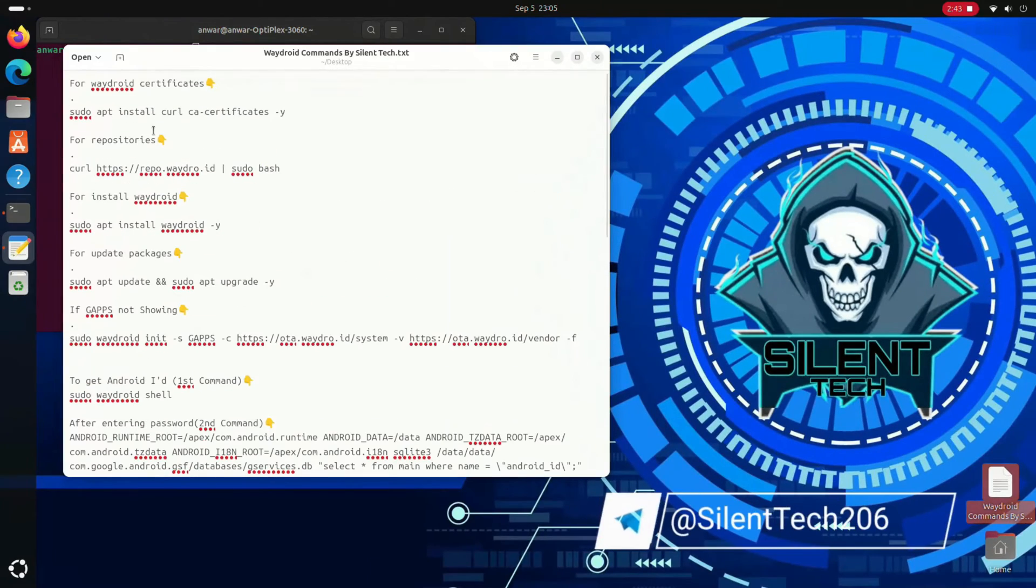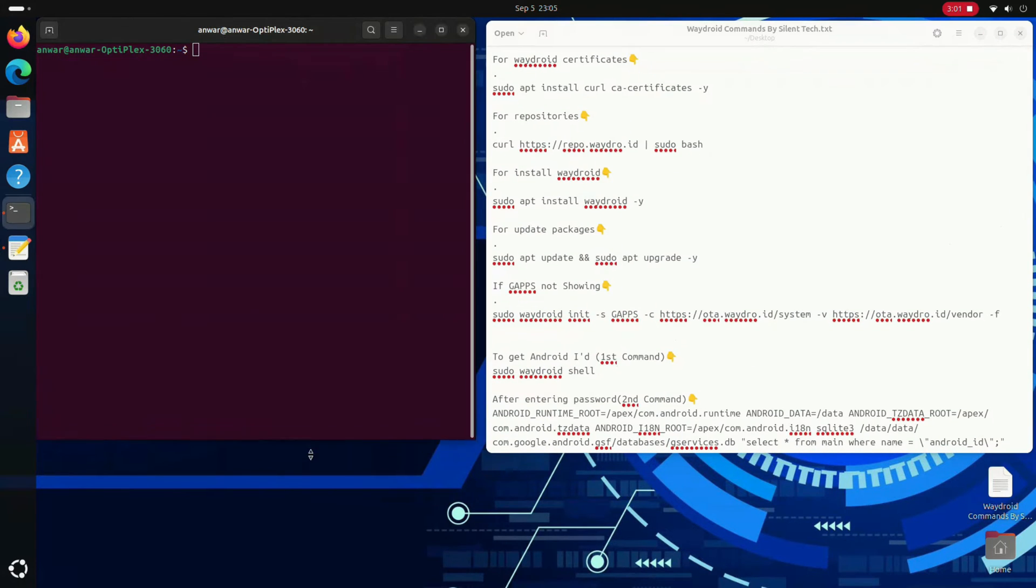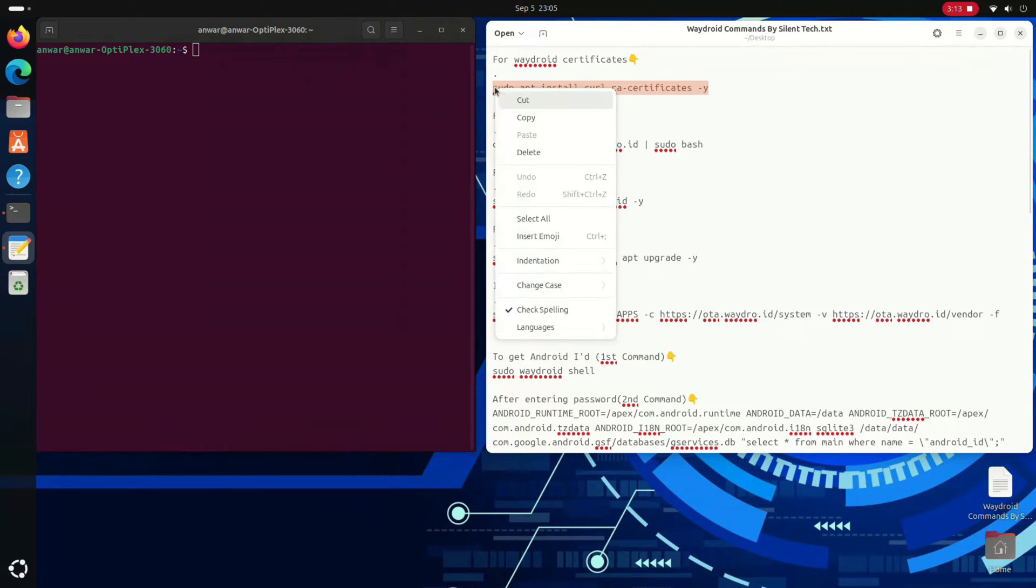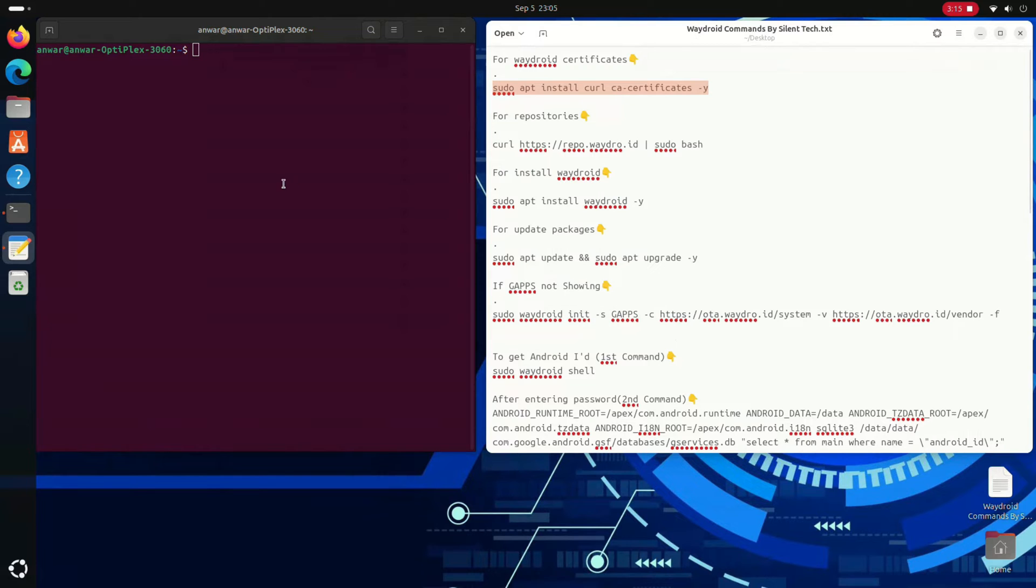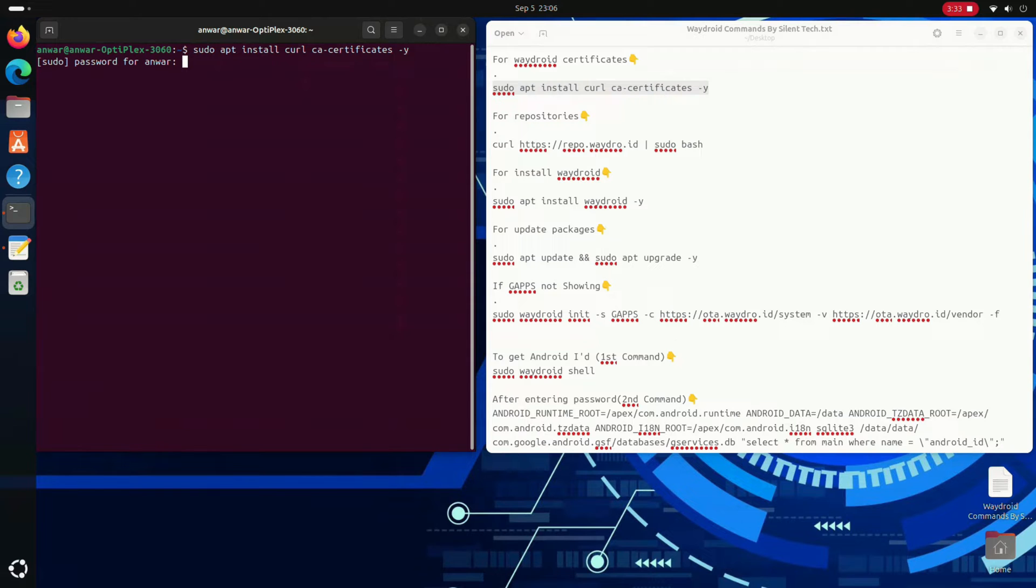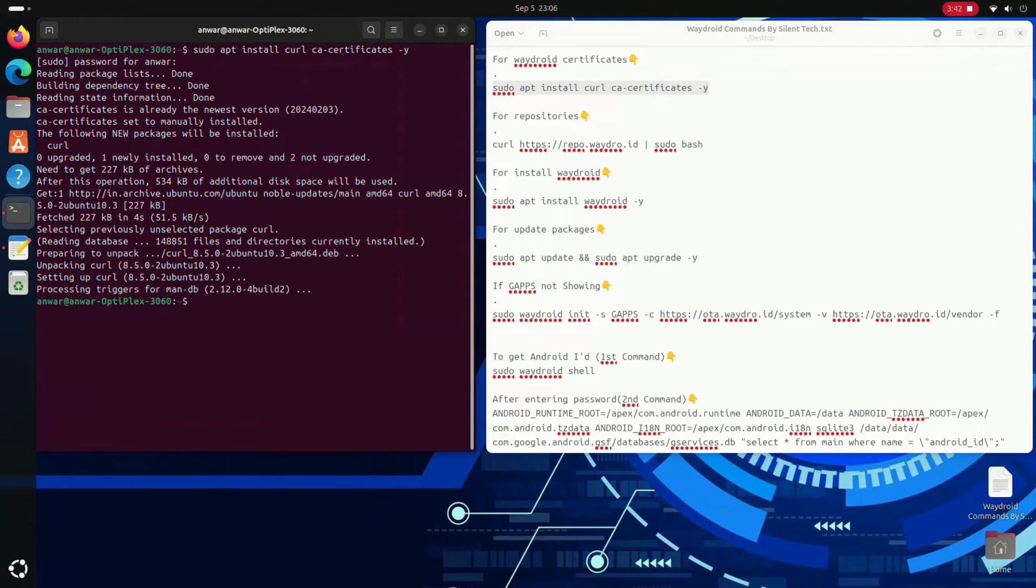Okay, to obtain Waydroid certificates, copy the first command, then paste it and press enter. First, verify the user, enter the password, and press enter to unlock the repositories.